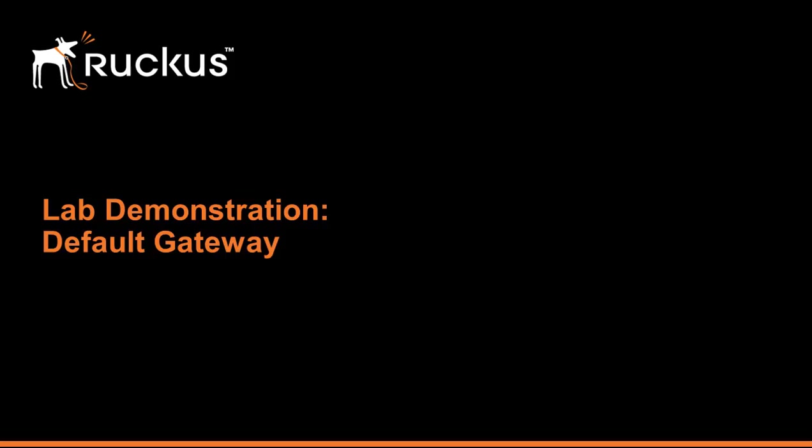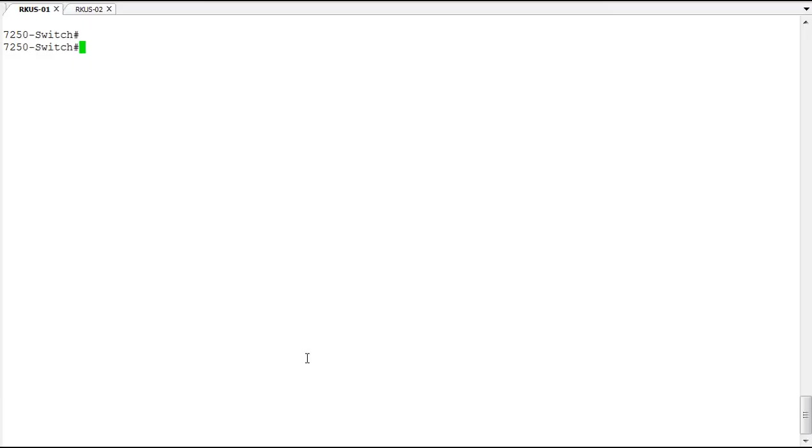Welcome to the demonstration on configuring default gateway capabilities on Ruckus ICX switches. On this switch, we're running switch code.